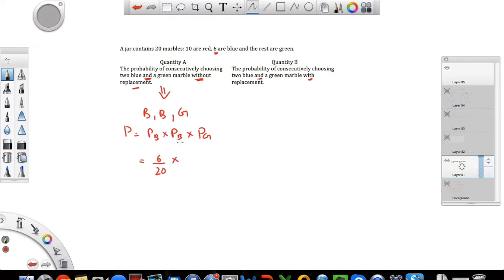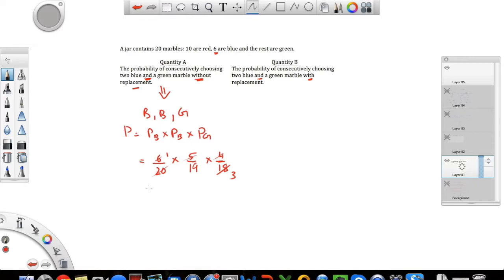For the second picking, which is again a blue marble, since there's no replacement the total has gone down to 19. Since I picked a blue marble already, the number of blue marbles available is 5. For the last pick, which is green, the total is now 18 and there are 4 green marbles. Simplifying: 4 times 5 is 20, 6 times 3 is 18, leaving 1 over 3 times 19, which is 1 over 57.